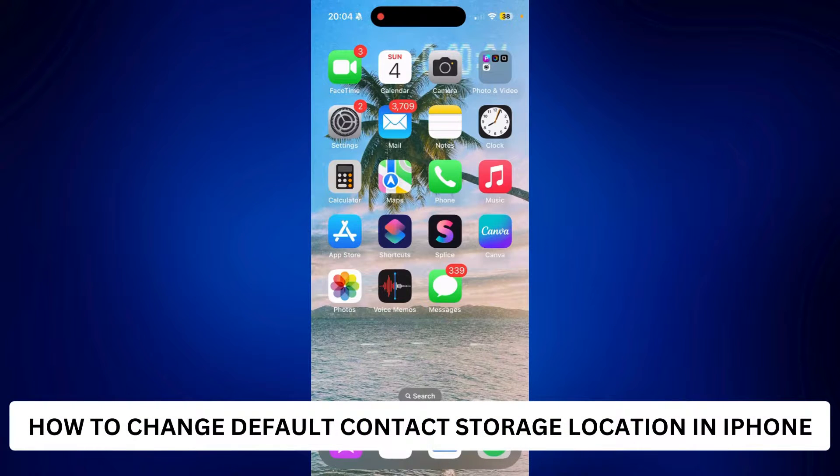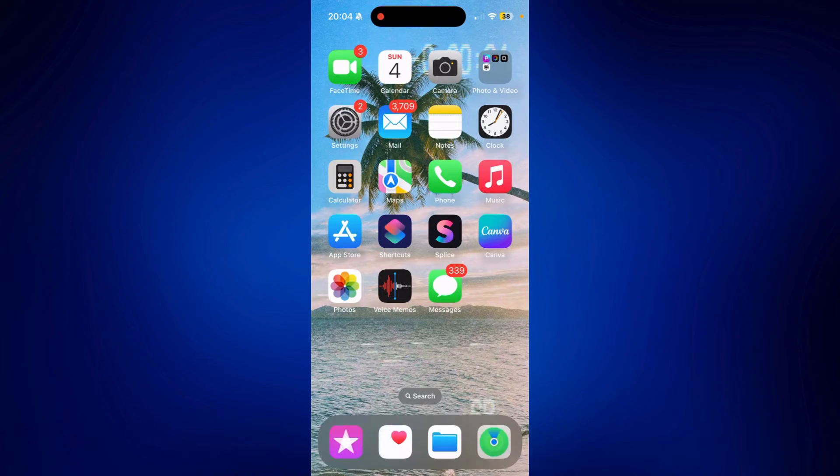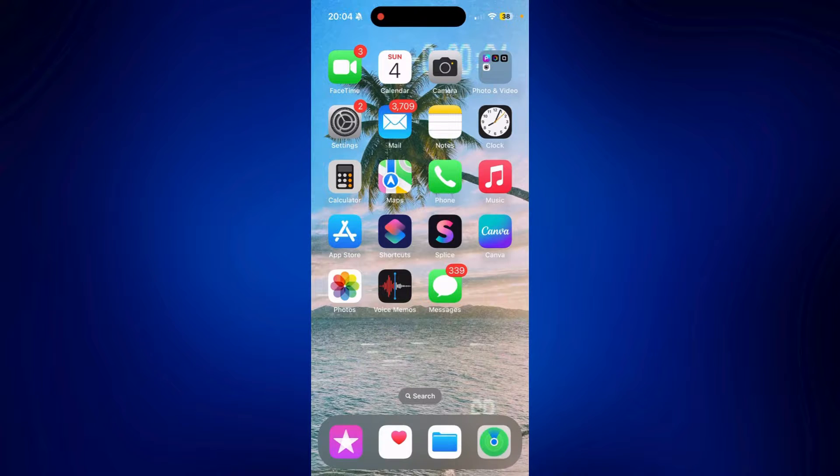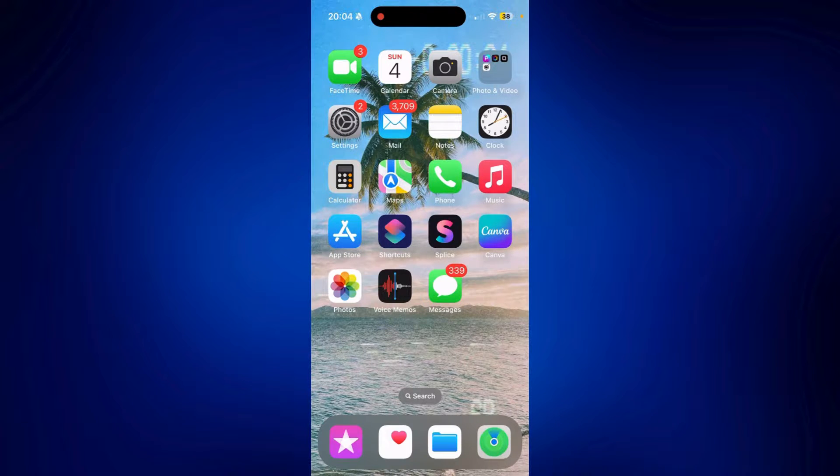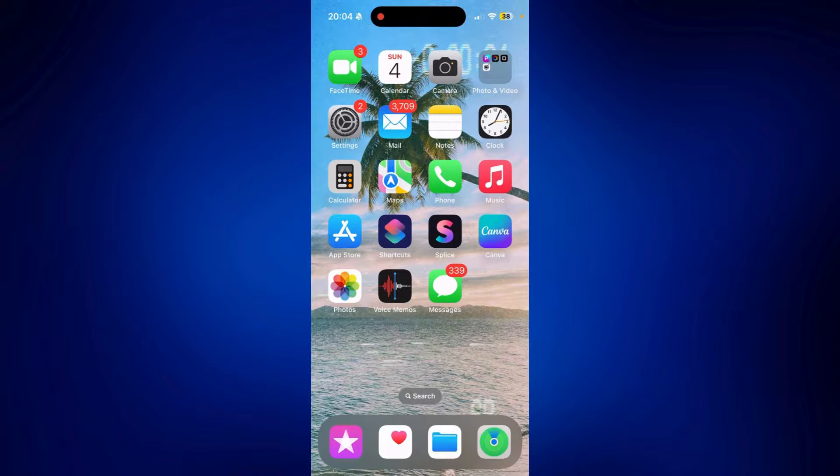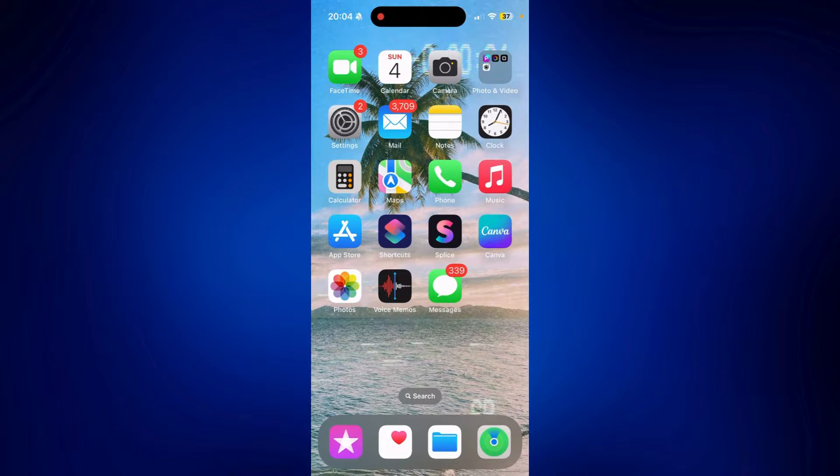How to change default contact storage location in iPhone. Hi everyone, welcome back. Here's a video tutorial on how to change default contact storage location in iPhone. For this video, we will be using Google Contacts.